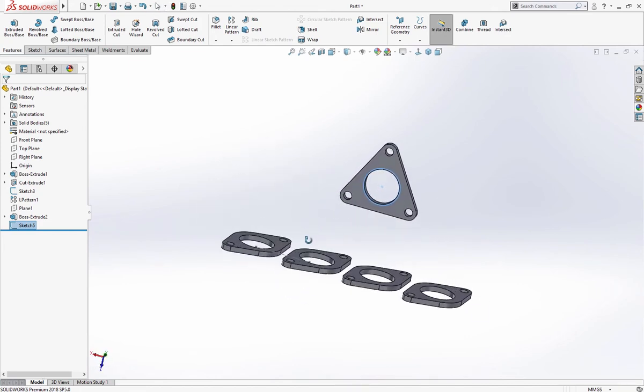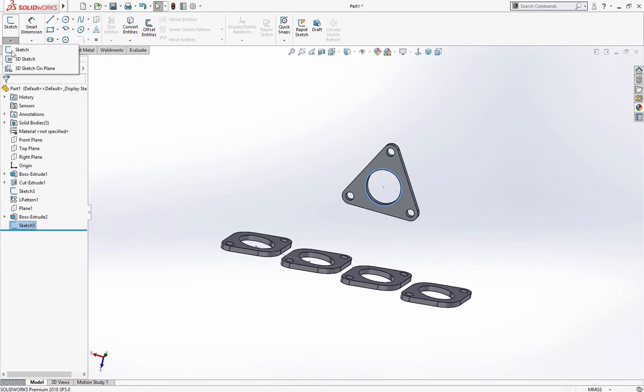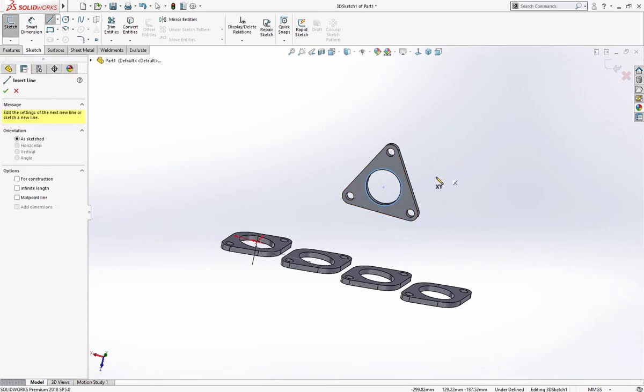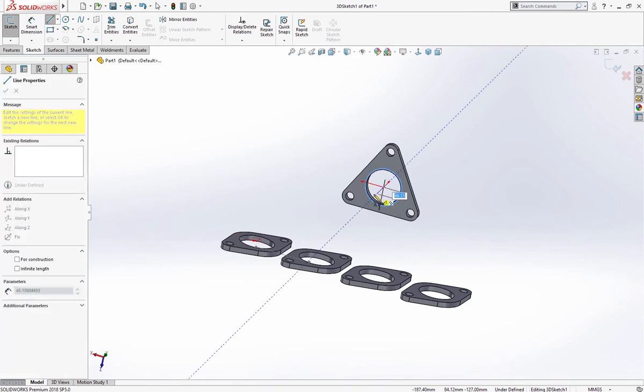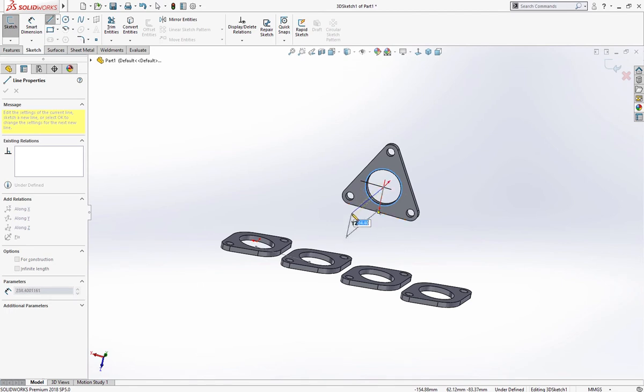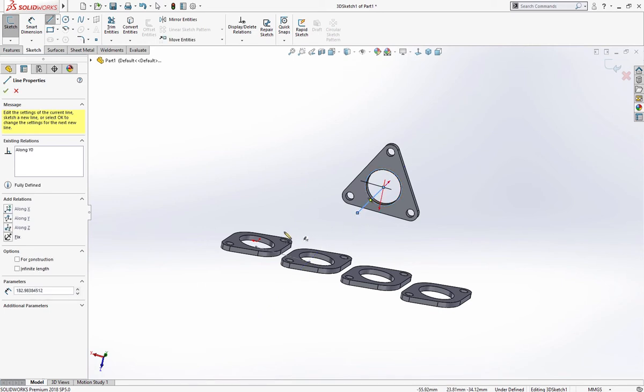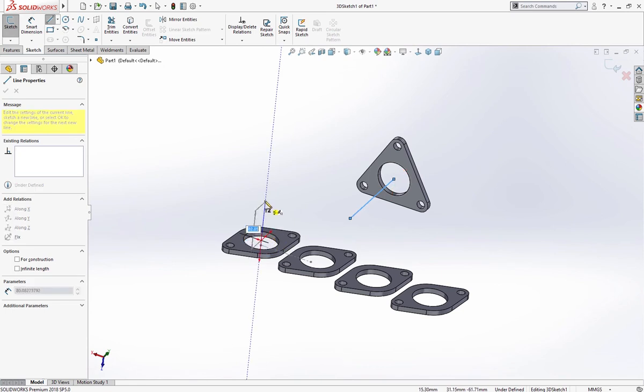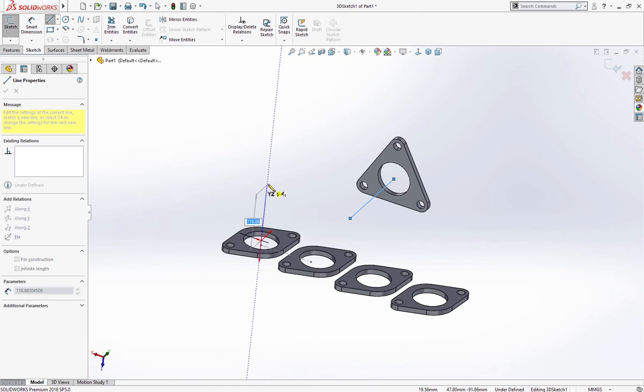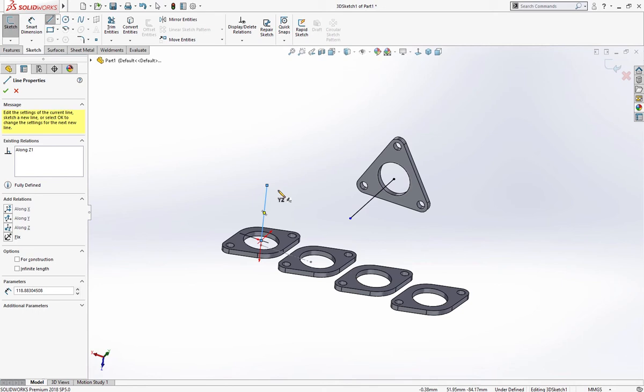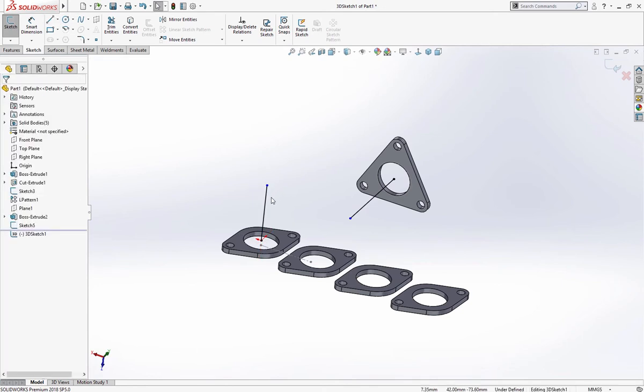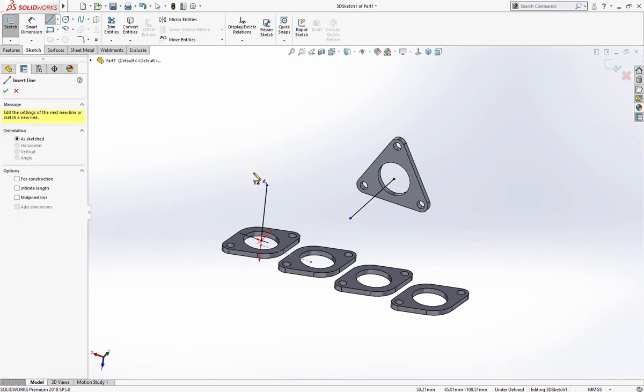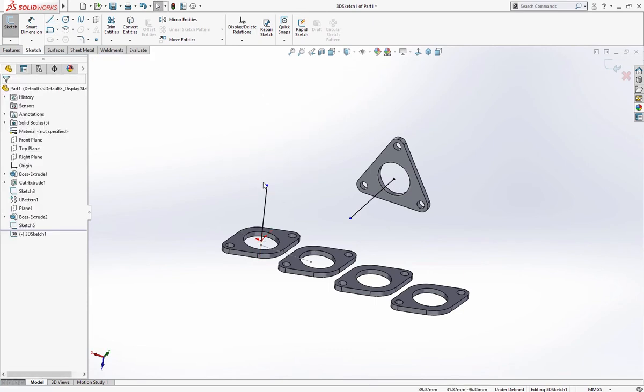Now let's start 3D sketch. Take a line center of this and use tab key to access your desired plane. And another line from here, no need to use tab key because it's in my desired plane. And another line to connect these.